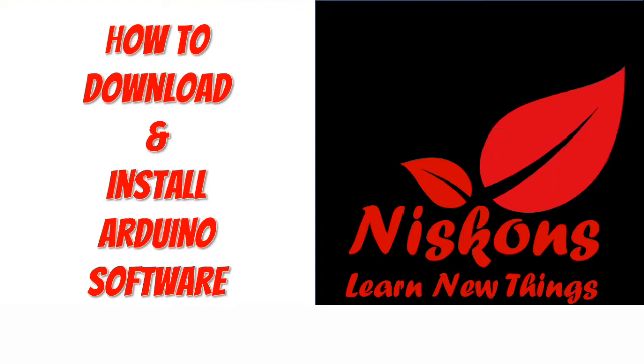If you want to upload the code to the Arduino in real time, you have to have a platform where you upload the code. So that is the platform called Arduino.